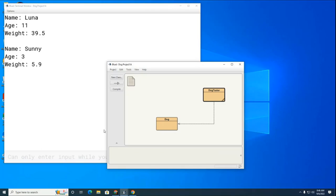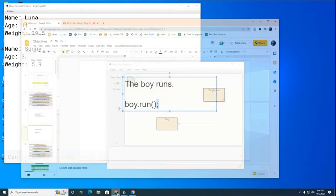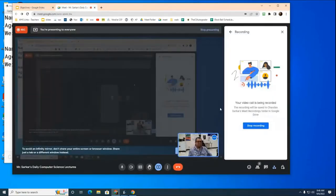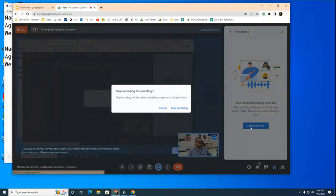We'll add more code to this class tomorrow when we create different types of dogs. That's it for today — thank you for your attention.